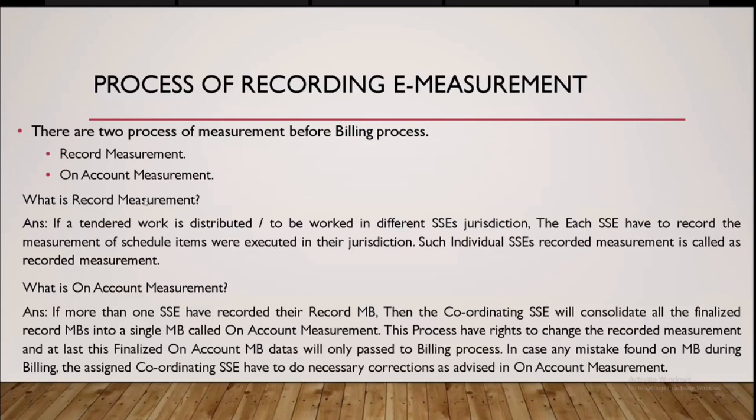First, that is the record measurement is a process that individual SSE will record their own measurement whatever executed in their jurisdiction. Then on-account measurement is like combining the all recorded measurements to a single tabulation for just to push to a billing process. Okay. First, we will start with the.